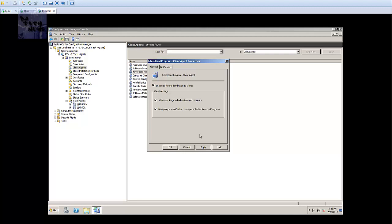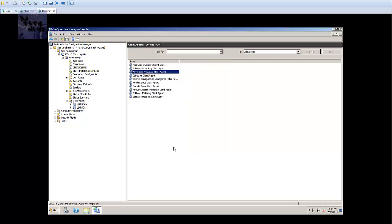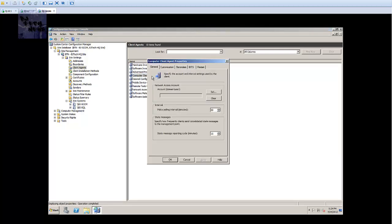Also on the notification tab, by default you get display the message. If by any chance you want to have sound, you can check play a sound when a new advertisement is available or when a scheduled program is about to run. You can provide a countdown - five minutes. You can actually increase or decrease this. I'm gonna leave it as five minutes. Press apply for that.